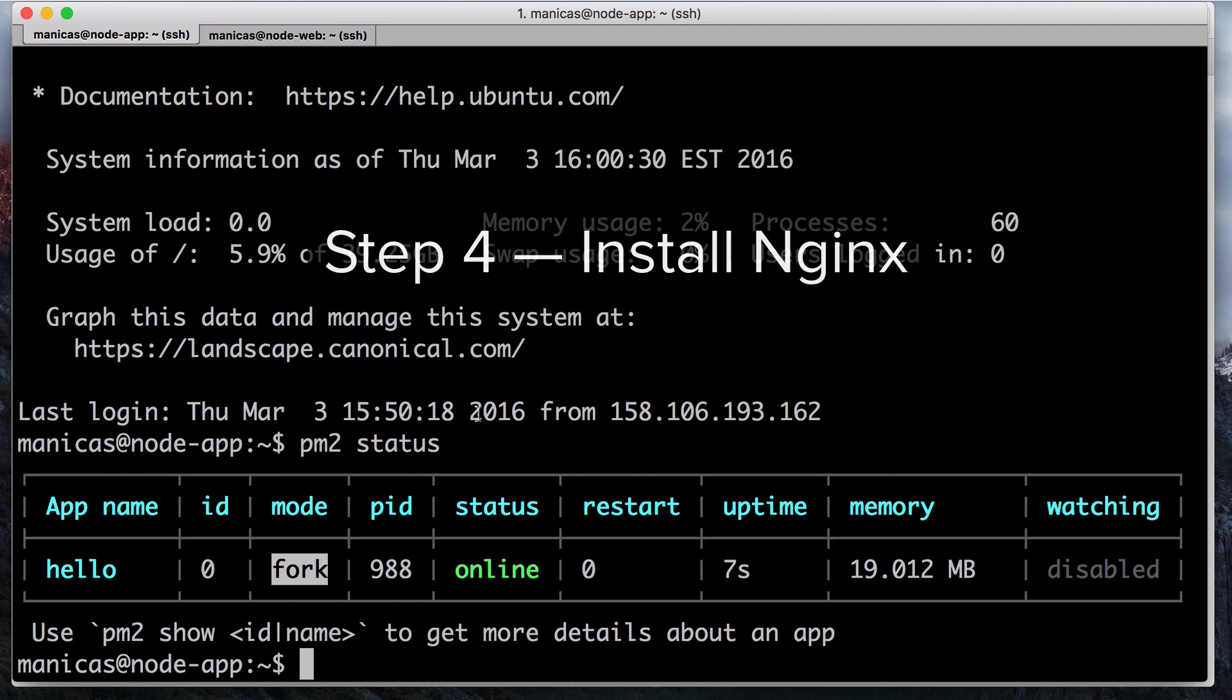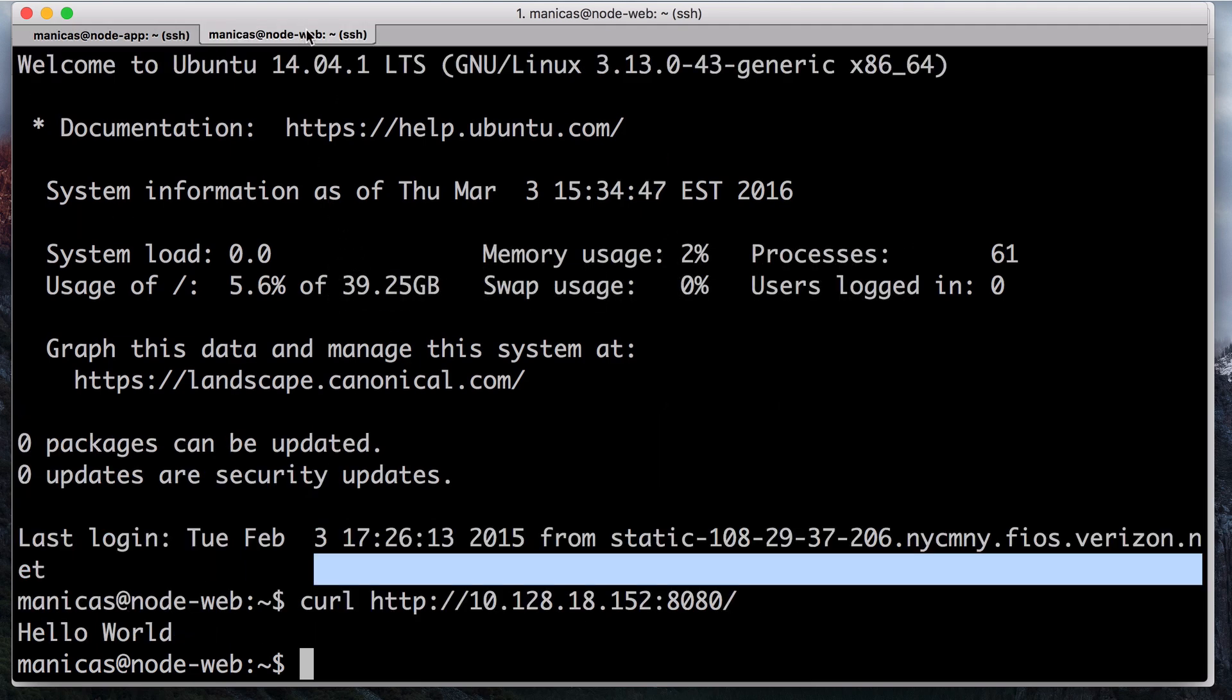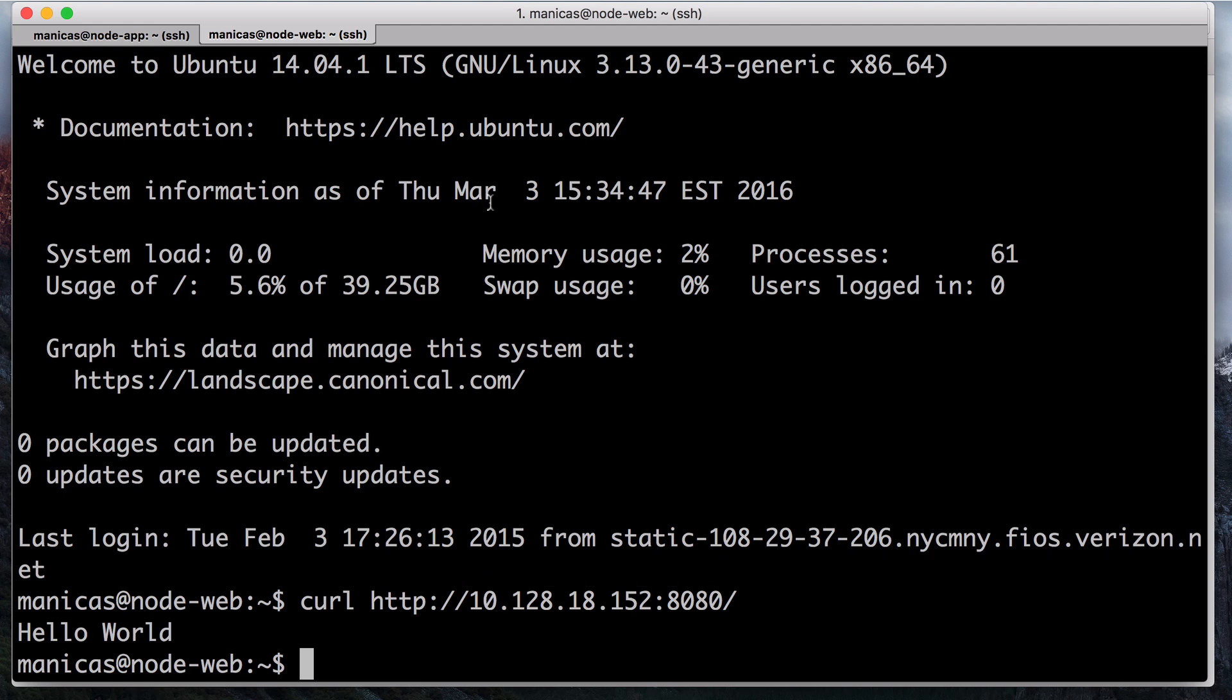We will set up an Nginx server from scratch. If you already have an Nginx server setup, you can just copy our example location block into the server block of your choice. Go back to your terminal tab that is connected to your web server.